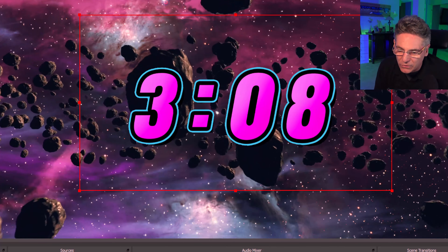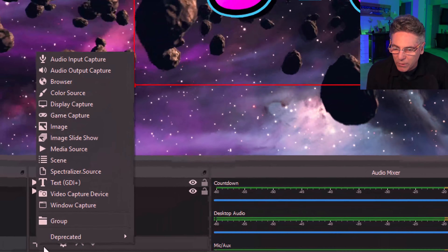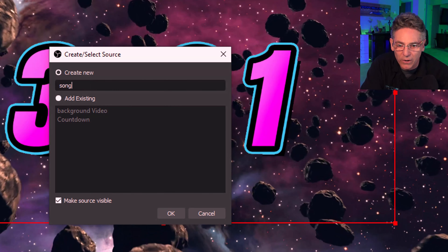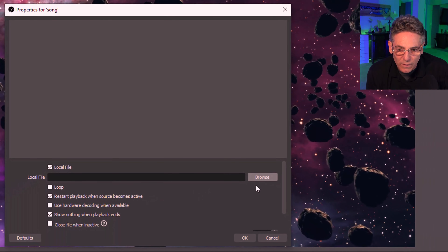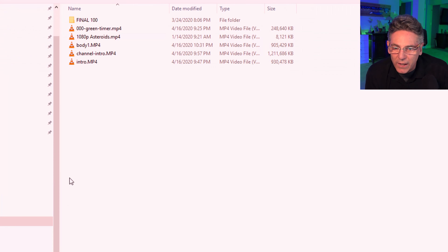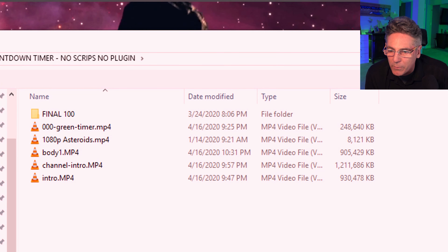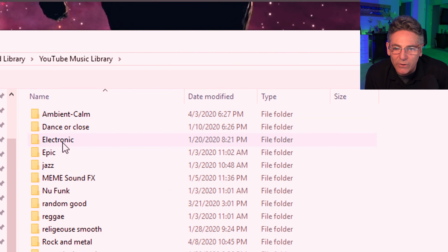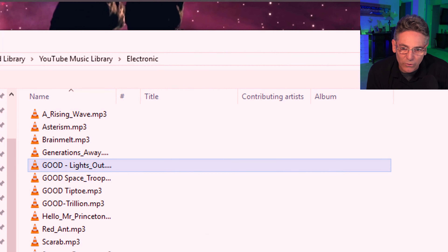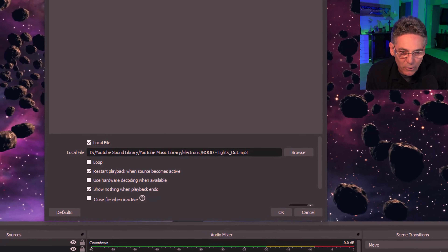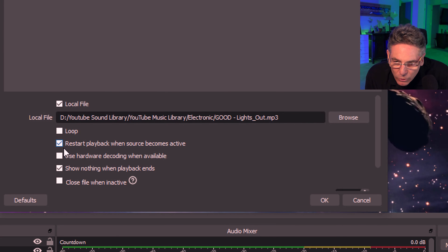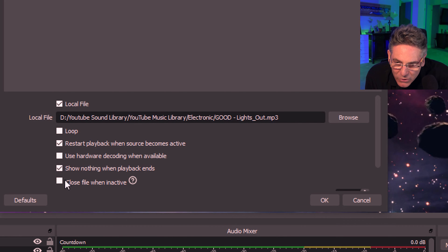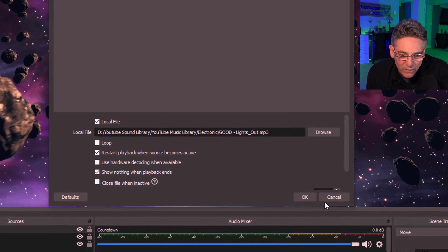The next part is to add the sound. Hit the plus button one more time, go to Media Source, and select a song — I'll type in 'song' and hit okay. Browse for the MP3. I'll go to my library and select an electronic track that I've designated as a good song. Hit open. I don't want it to loop; I do want to restart playback. Hardware decoding isn't really necessary. Hit okay.